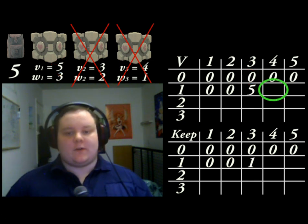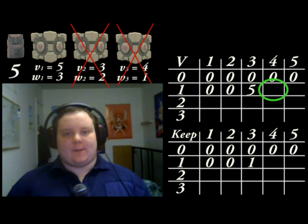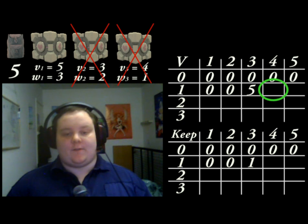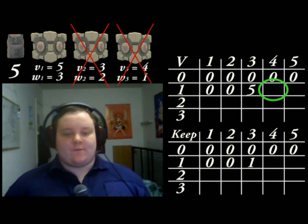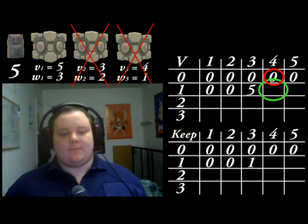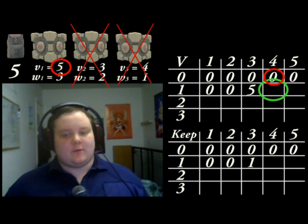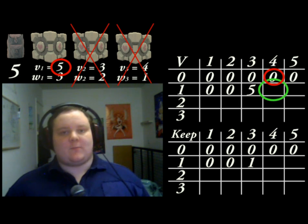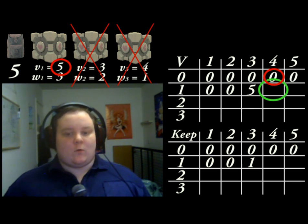The next cell is even more interesting. First we need to ask ourselves if the current item fits in the knapsack. Obviously yes it does, because the knapsack has capacity 4. So we need to work out our two values. The first value is again 0, because that's the value in the cell above it. The second value is more tricky. We take the value of the current item, which is 5, but this time if we include it in the knapsack, then we have some space left over — 1 unit of space, in fact.